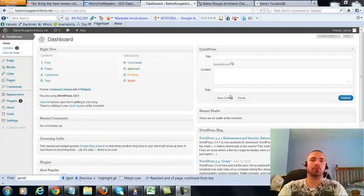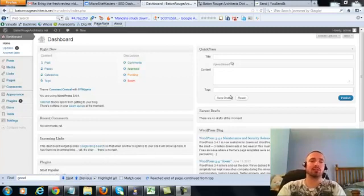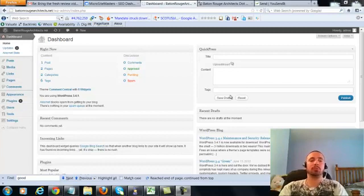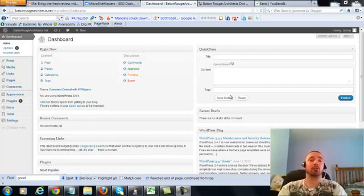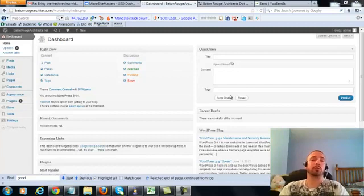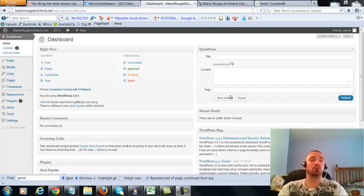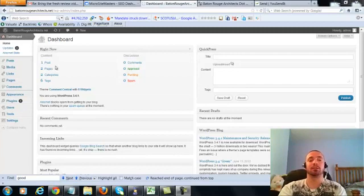Alright, this is over the shoulder video number 4 for Baton Rouge Architects.net. In this video I'm going to be covering a small on-page update which I forgot to cover in the first three over the shoulder videos, so we're going to be making a very small adjustment to our post and our two pages. So let's get right into it.